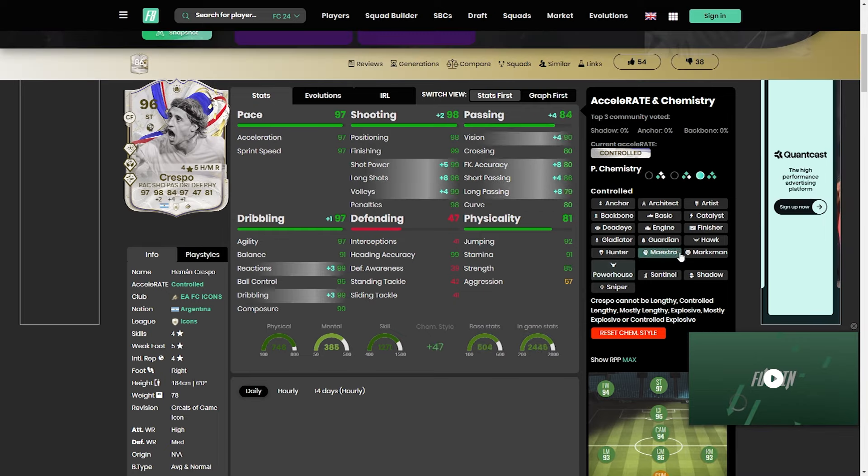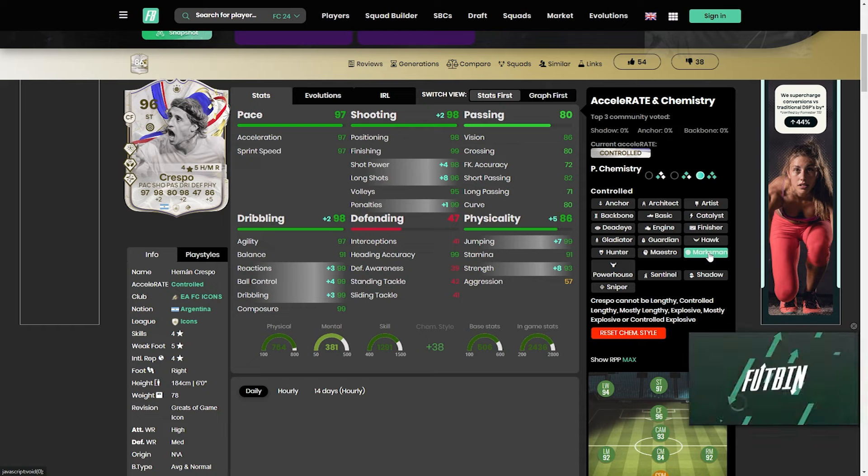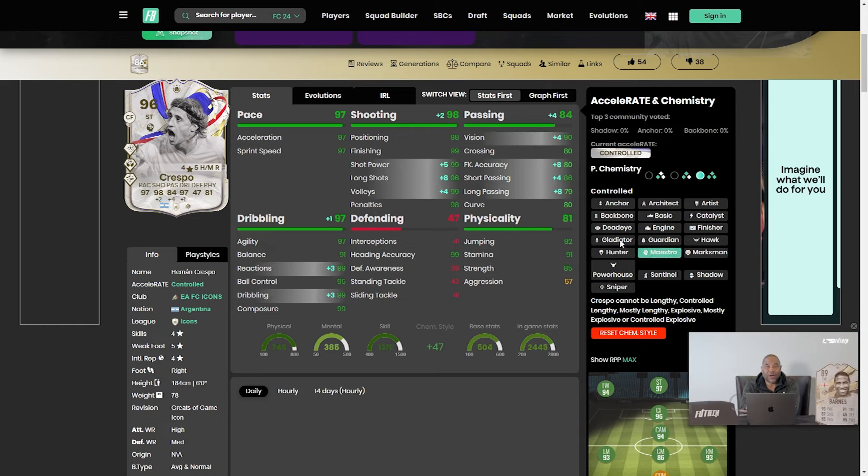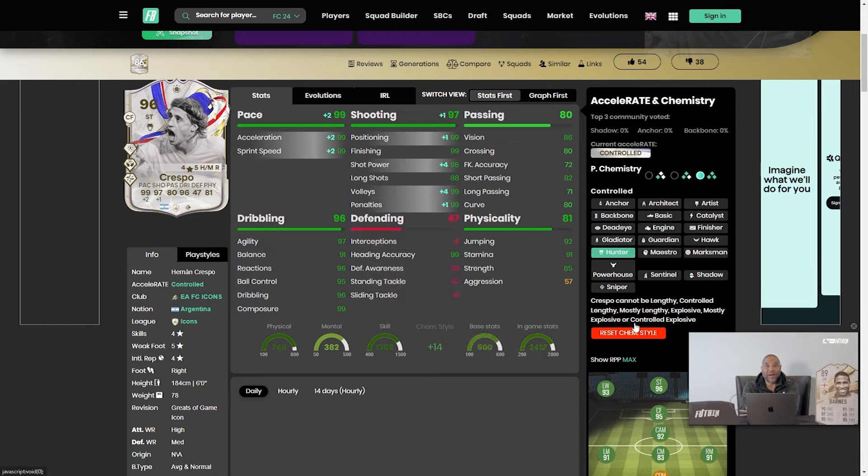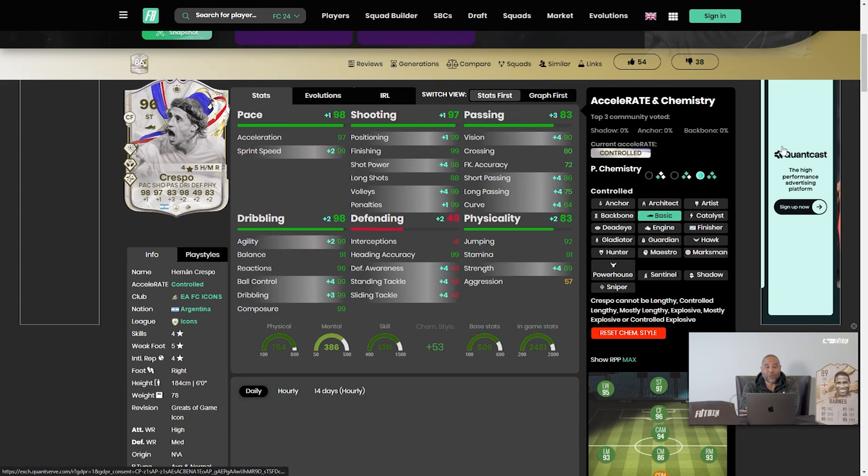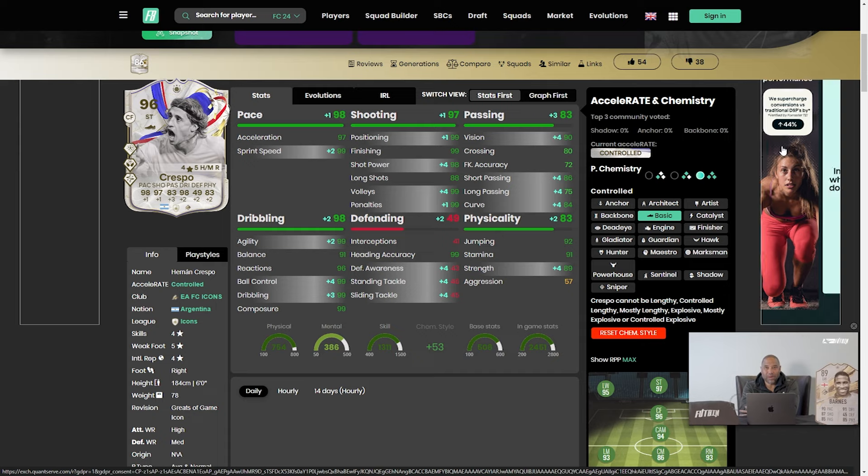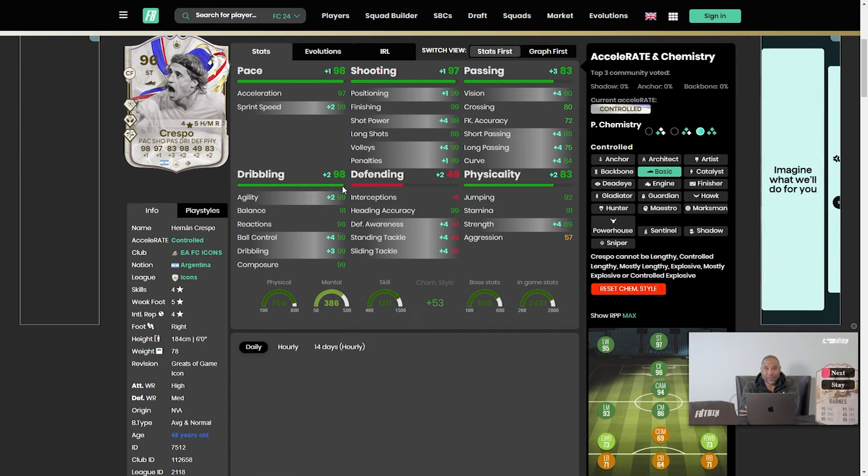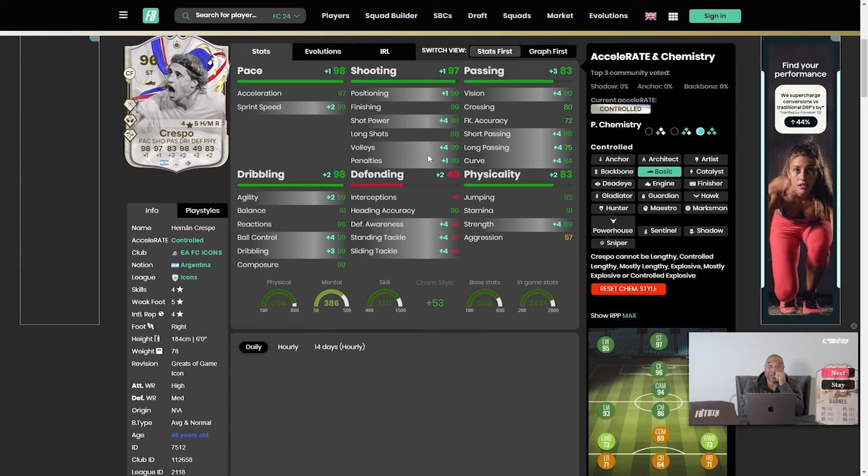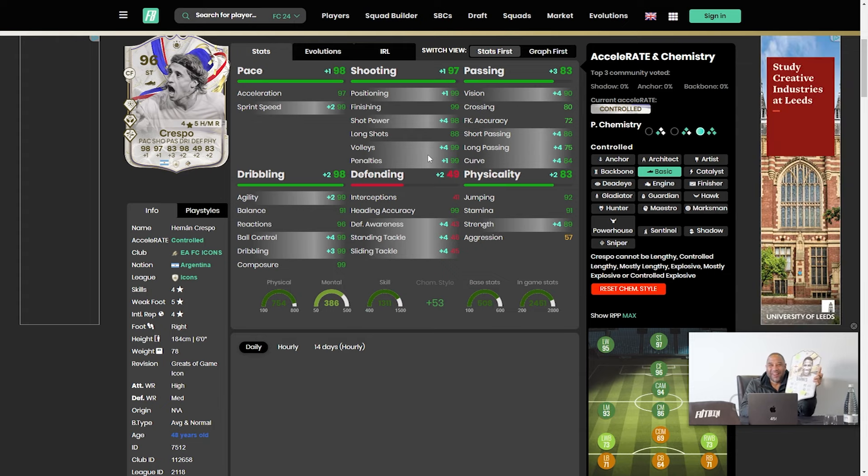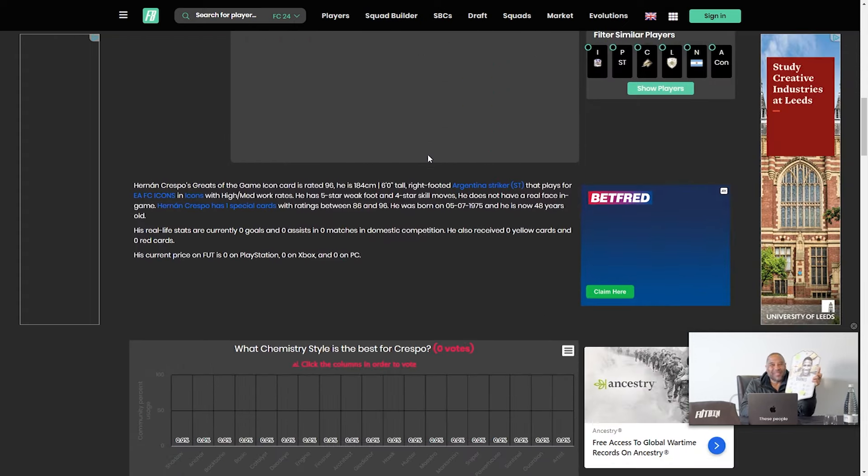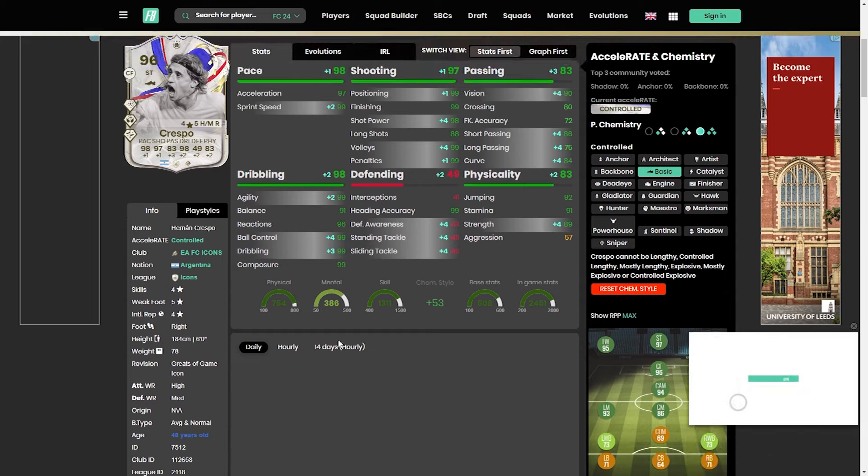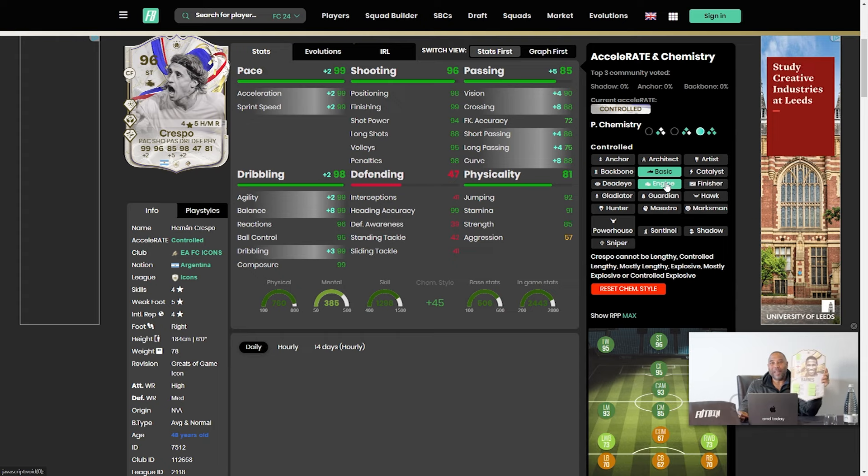You could go potentially with the marksman if you really wanted to. It's not necessarily a must there. You could even just go with the catalyst, really, if you really wanted to. There isn't necessarily a must anywhere. I'd possibly say that the basic is going to be where a lot of people will go, because we don't really need too much more on it.